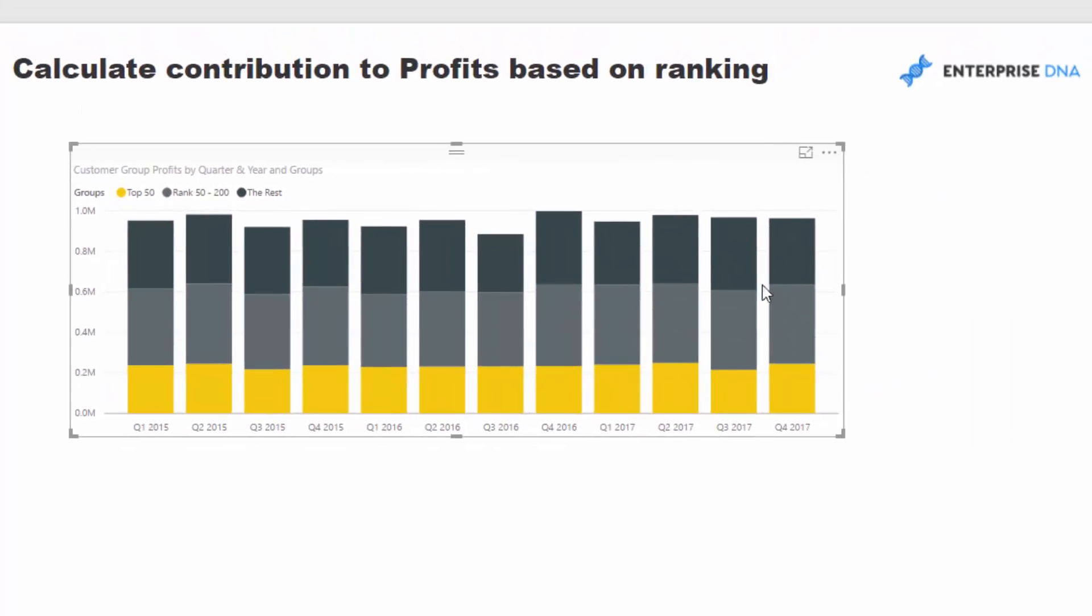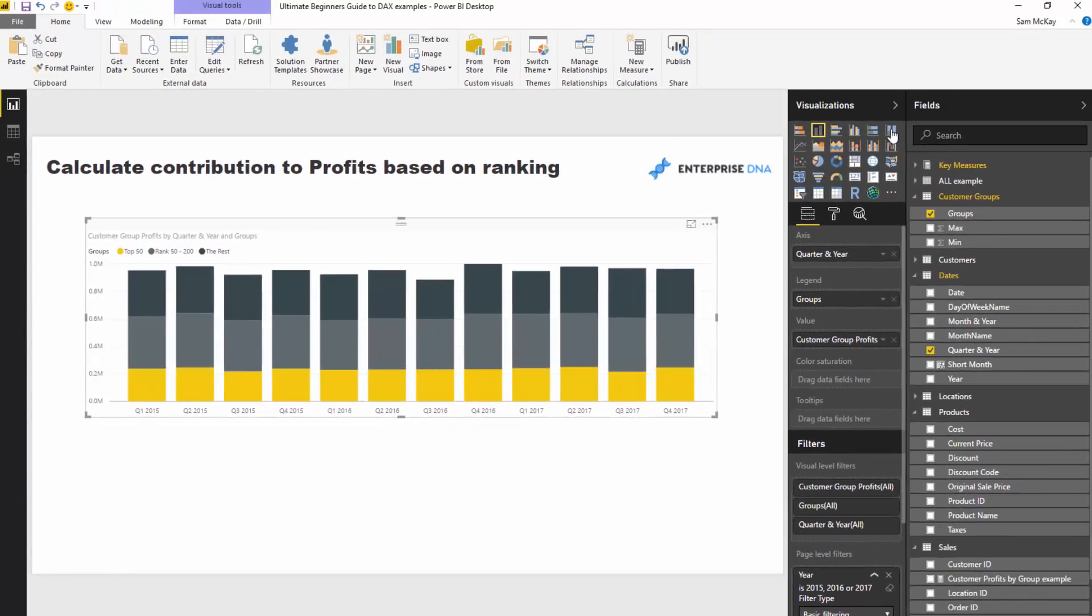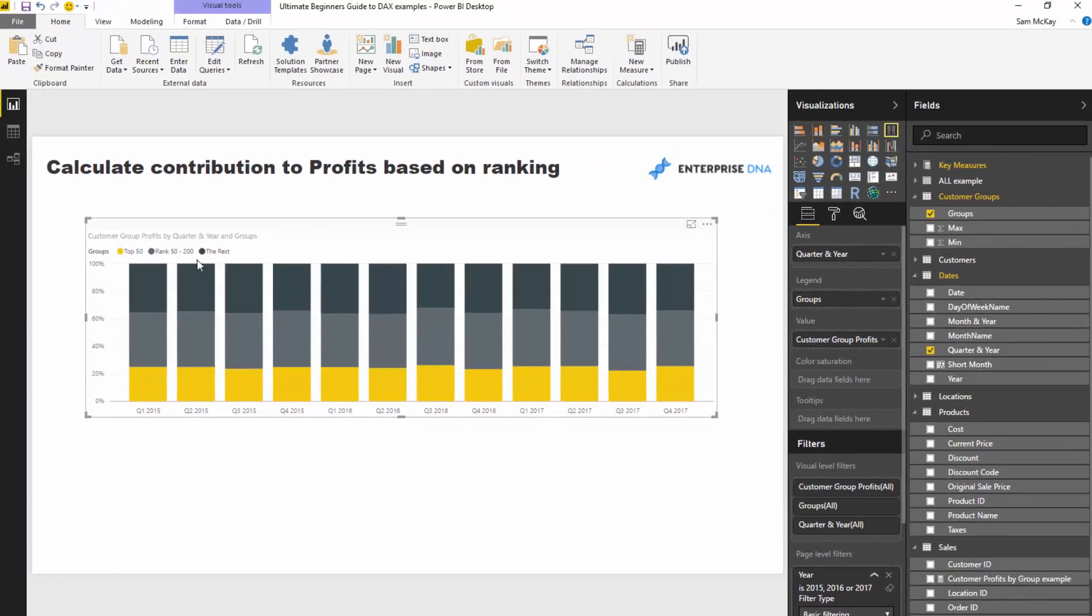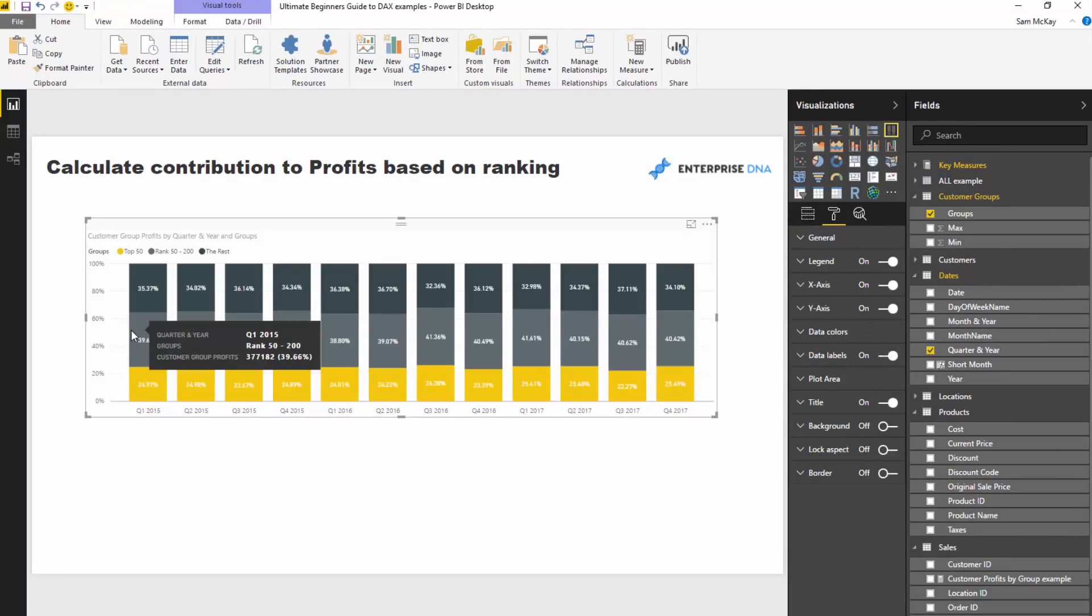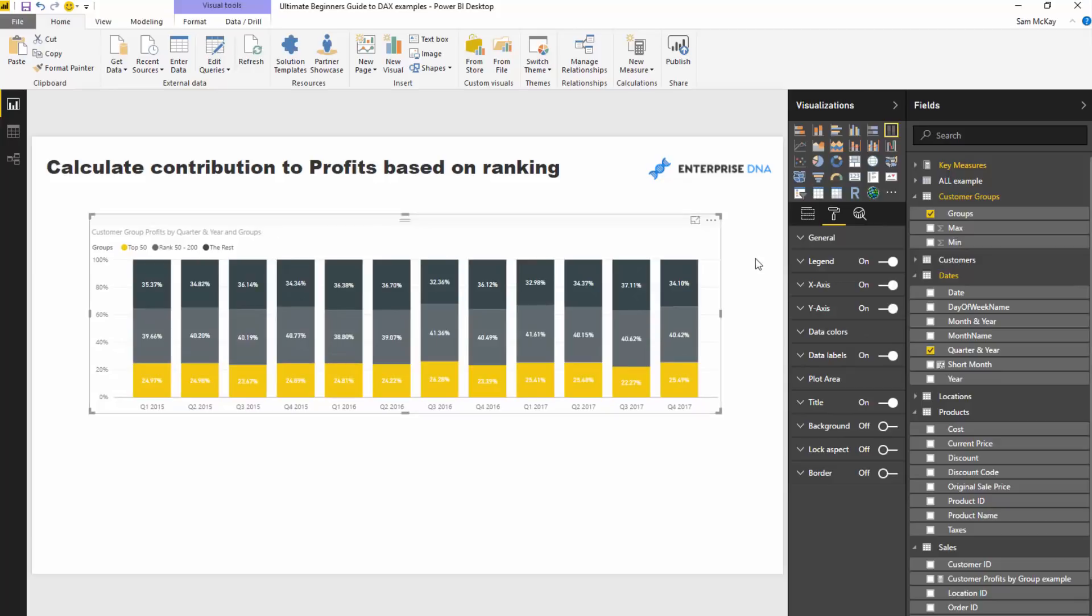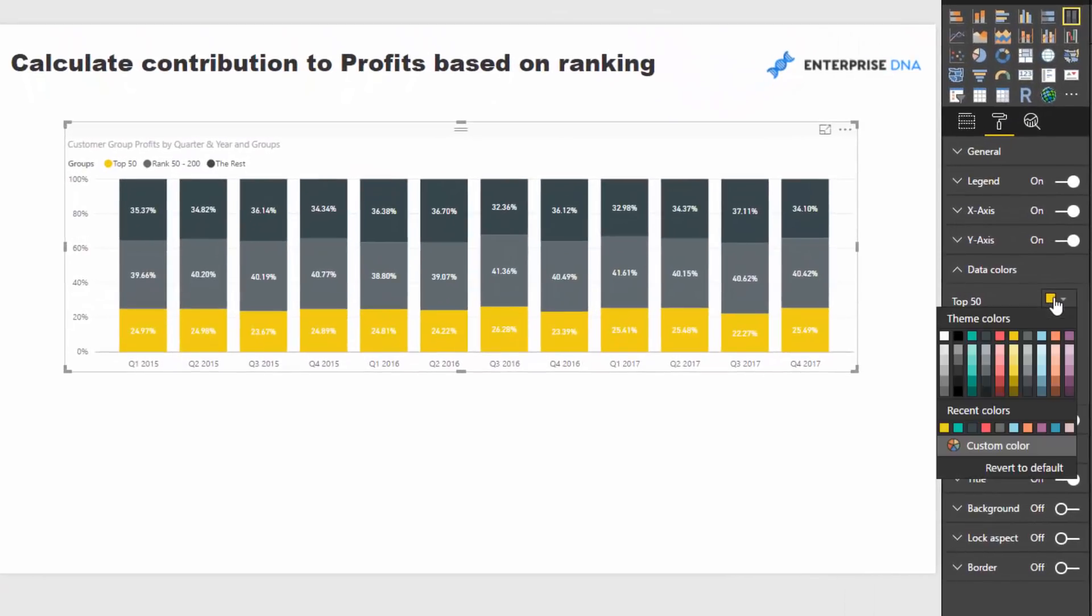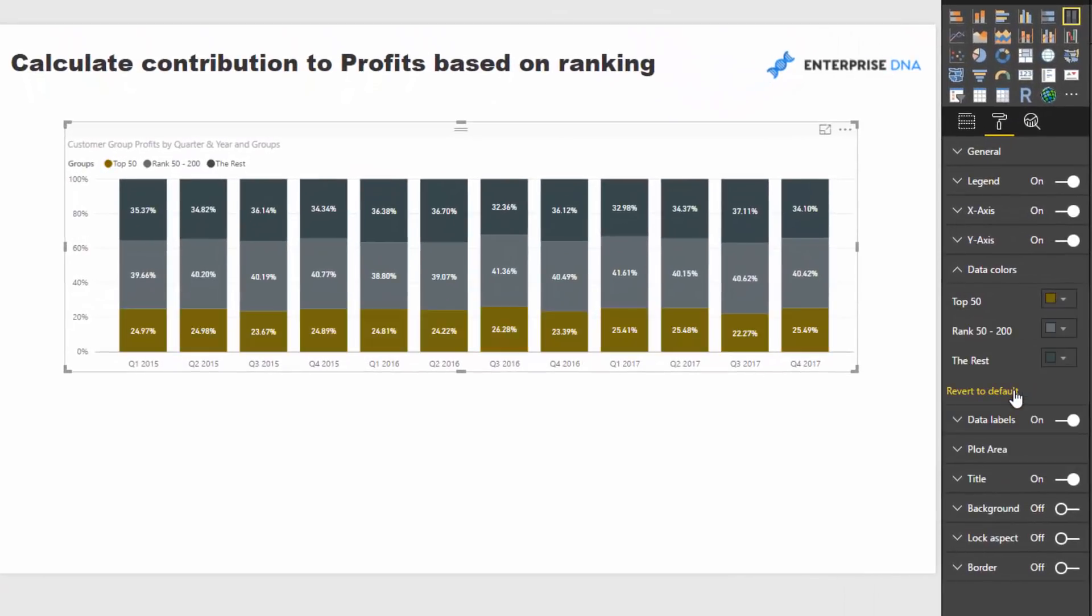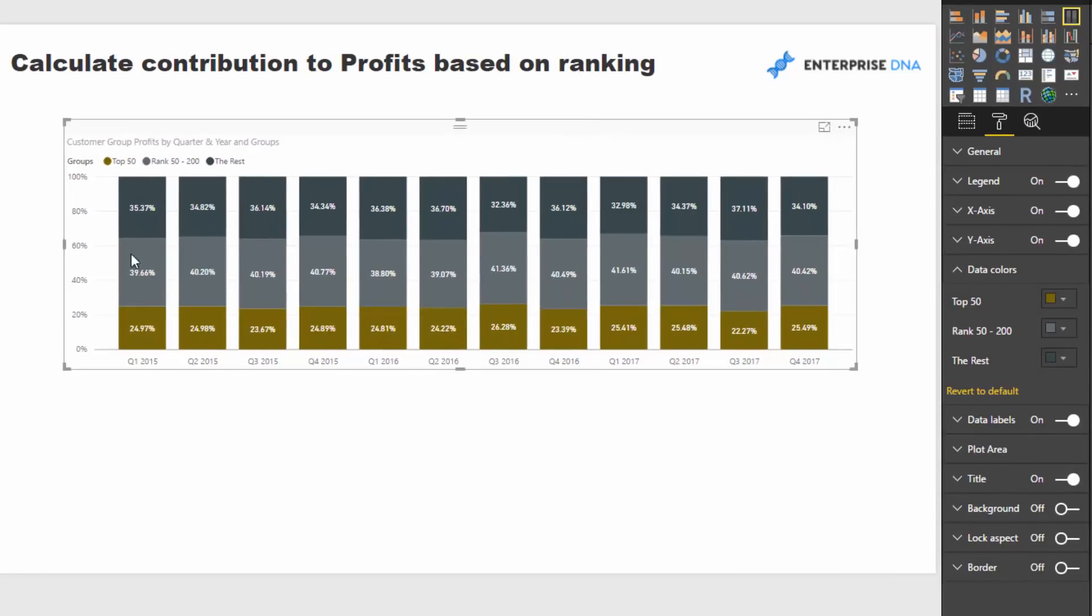To finish this off, I'm going to turn this into a 100% stacked column chart. If I retrieve the data labels, you'll see now we can get the percentage. I'll just change the color of this one because it's a bit hard to see. Now we're getting the percentage that is in each of these groups.